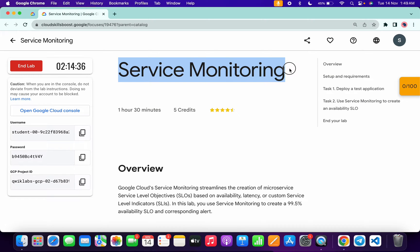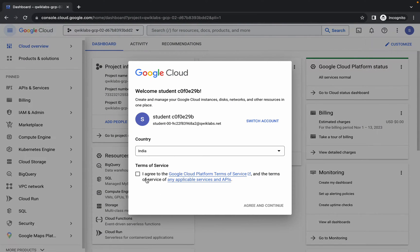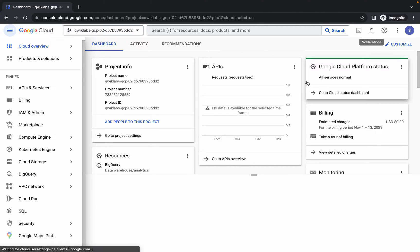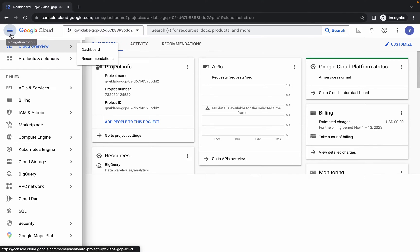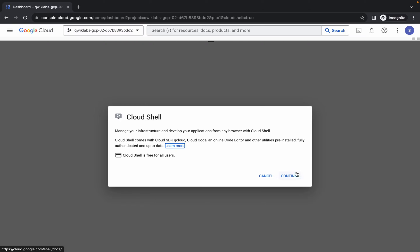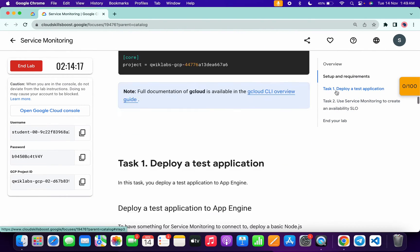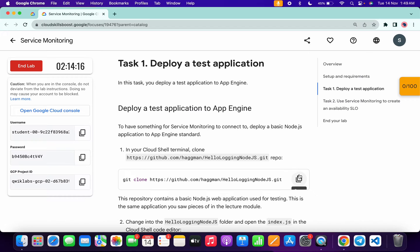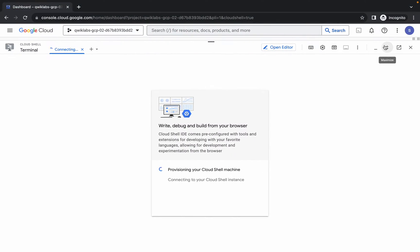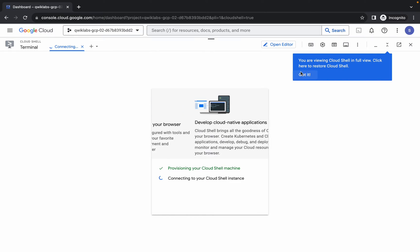Hello guys, welcome back to the channel. First, just simply log into your credentials and once you are done with that, just simply come back over here, click on the checkbox and then click on agree and continue. Now just simply activate your cloud shell — it will take a couple of seconds, so just simply wait for that. Now click on continue, come back to the lab instructions and click on task number one, and from here just copy this command. Come back over here, wait a couple of seconds, click on 'Got it'.